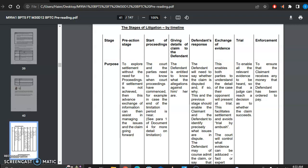The third stage is giving details of the claims to the defendant. The defendant should know what the claims against him are. So the defendant is entitled to know what allegations against him or her are.